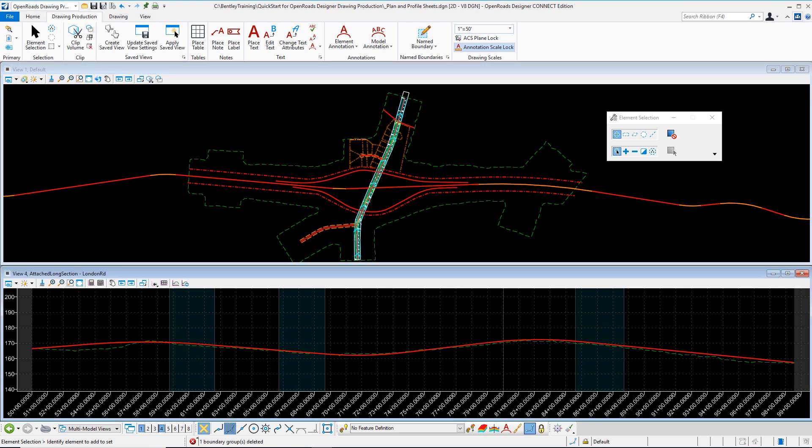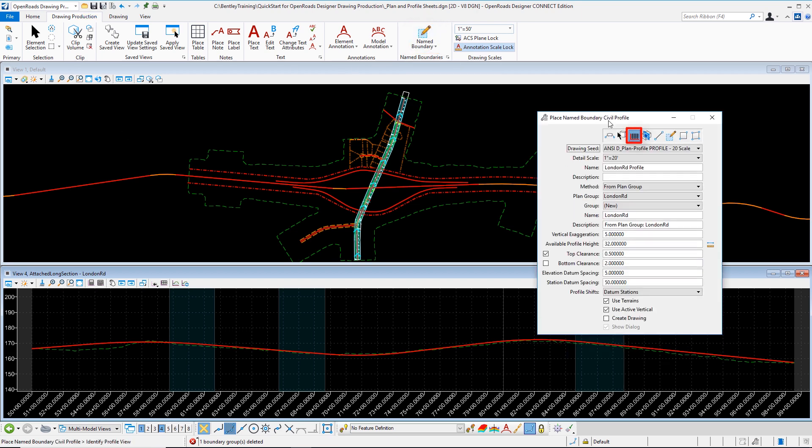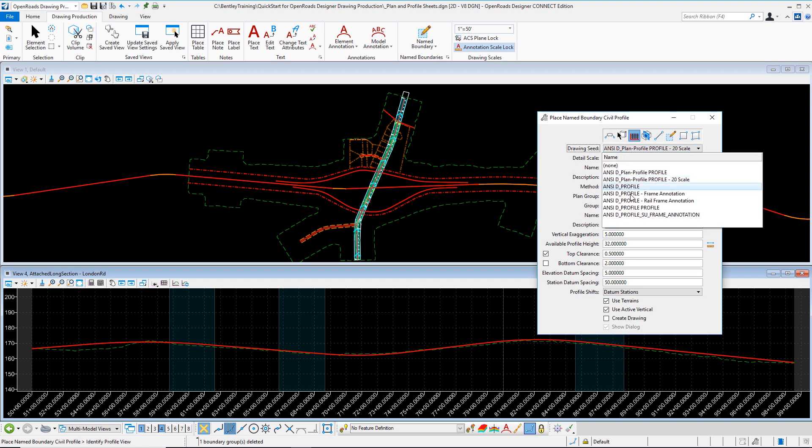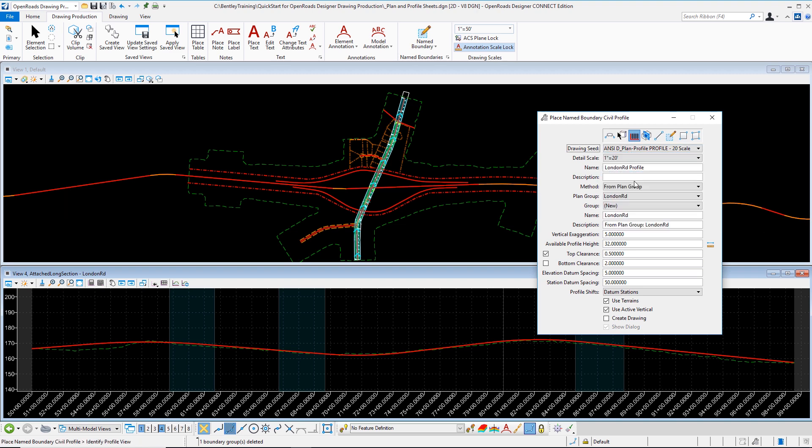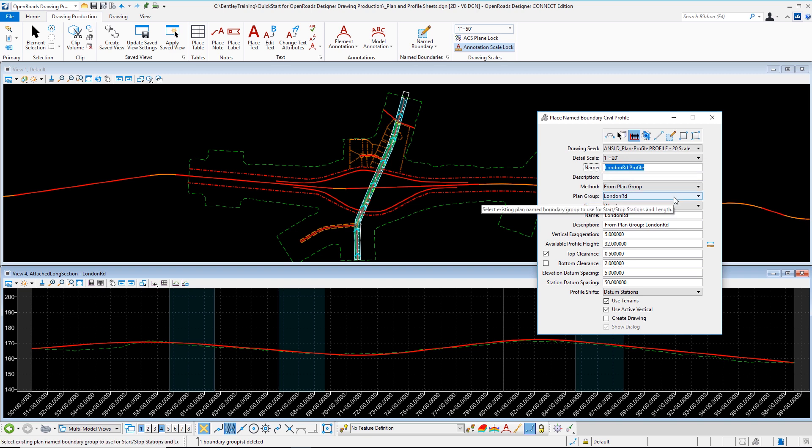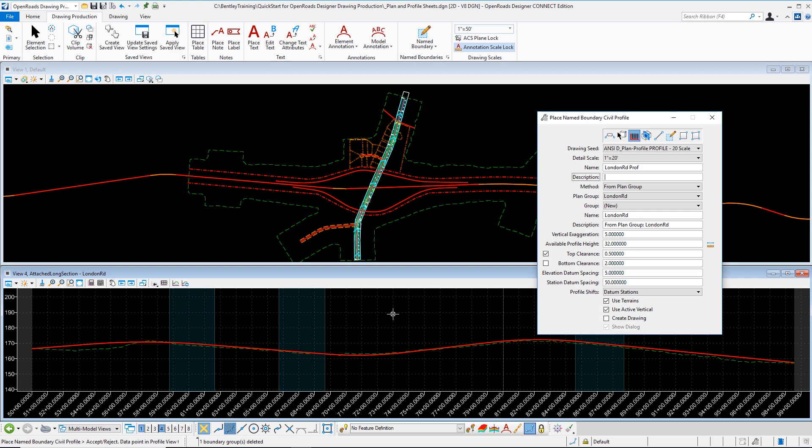Now that we've got our plan group created we want to set focus on our profile group. Let's go ahead once again and choose the name boundary option from atop our ribbon and begin the process of creating our profile group. I'm going to select the civil profile option from the toggle. Once I do that we can see we have a series of different drawing seeds. I'm going to choose the ANSI D plan and profile profile 20 scale. Once I do this I can give my name boundary a name and I'm going to call it London Road Prof. We're prompted in the bottom left of Open Roads Designer to place the name boundary civil profile and identify that profile view. I'm going to left click in the window.